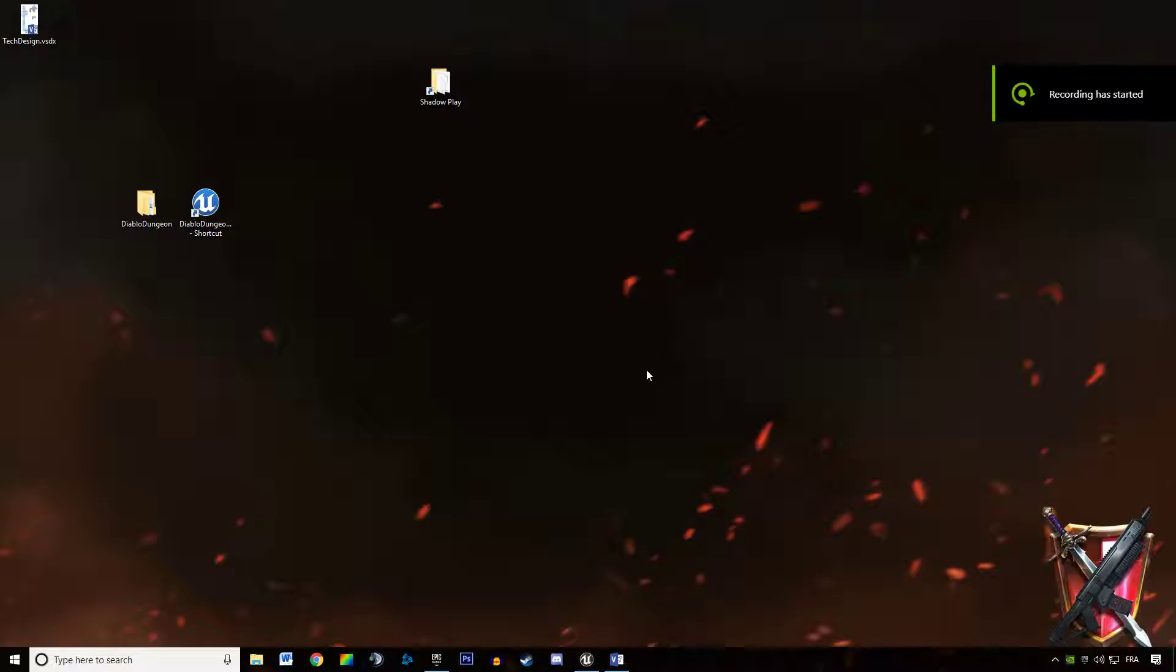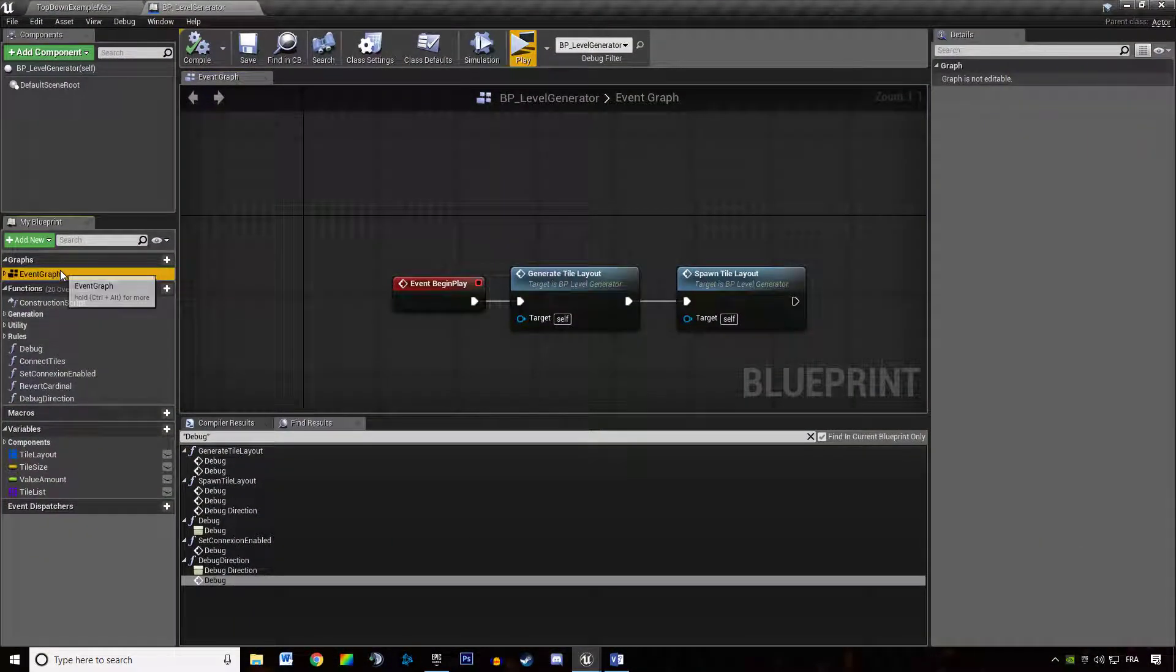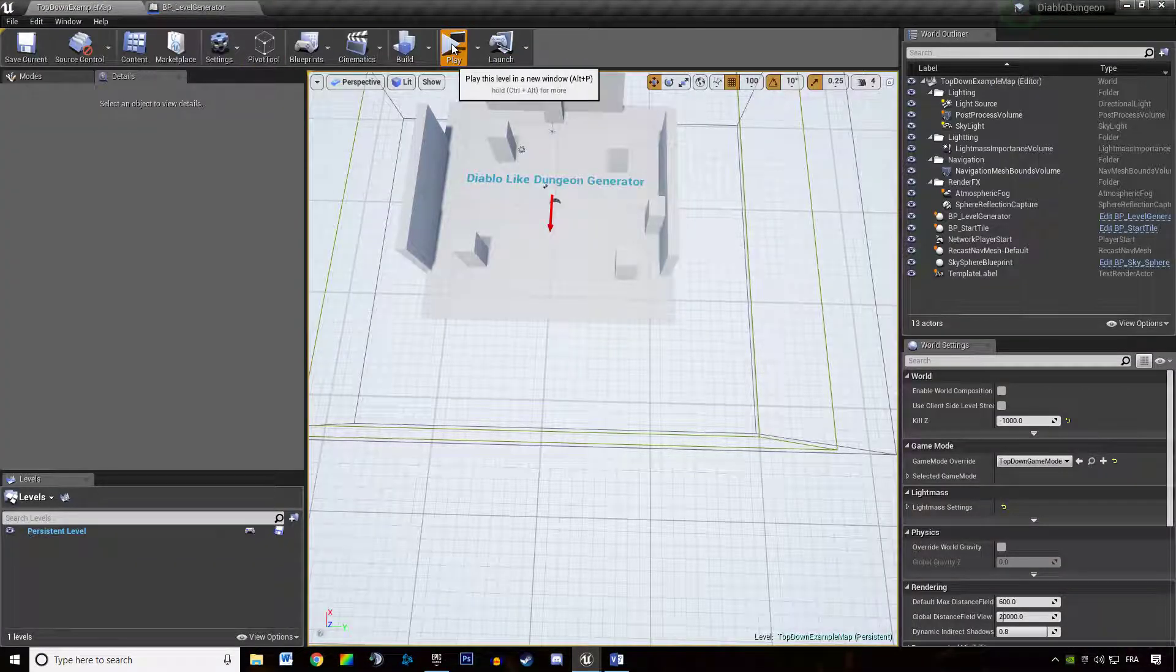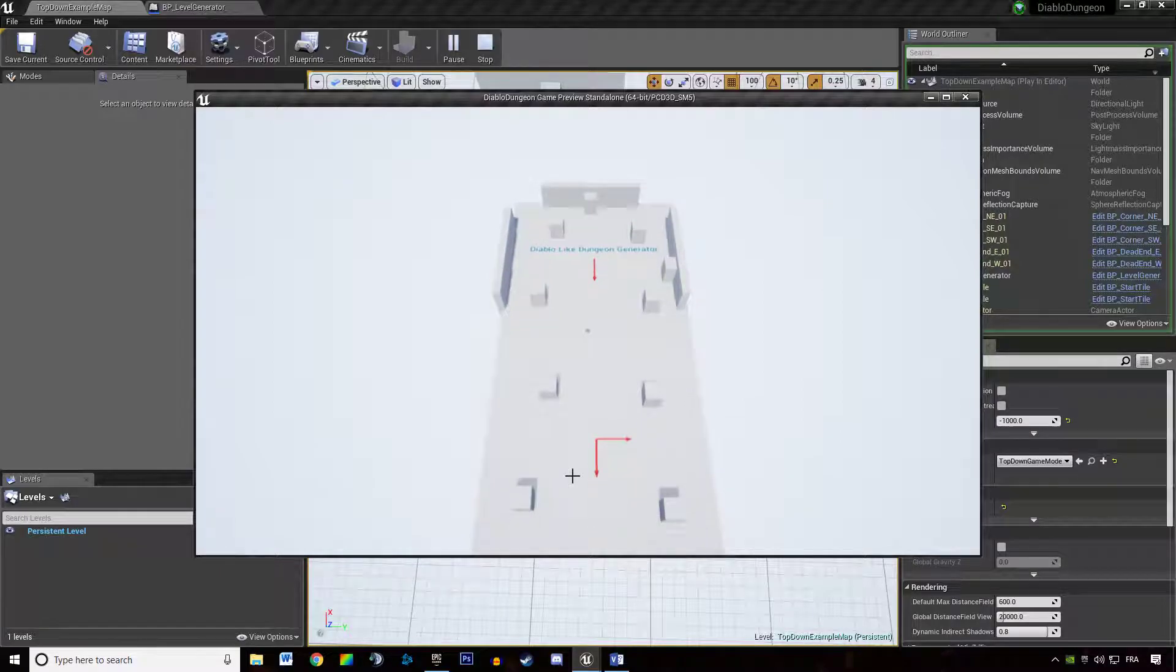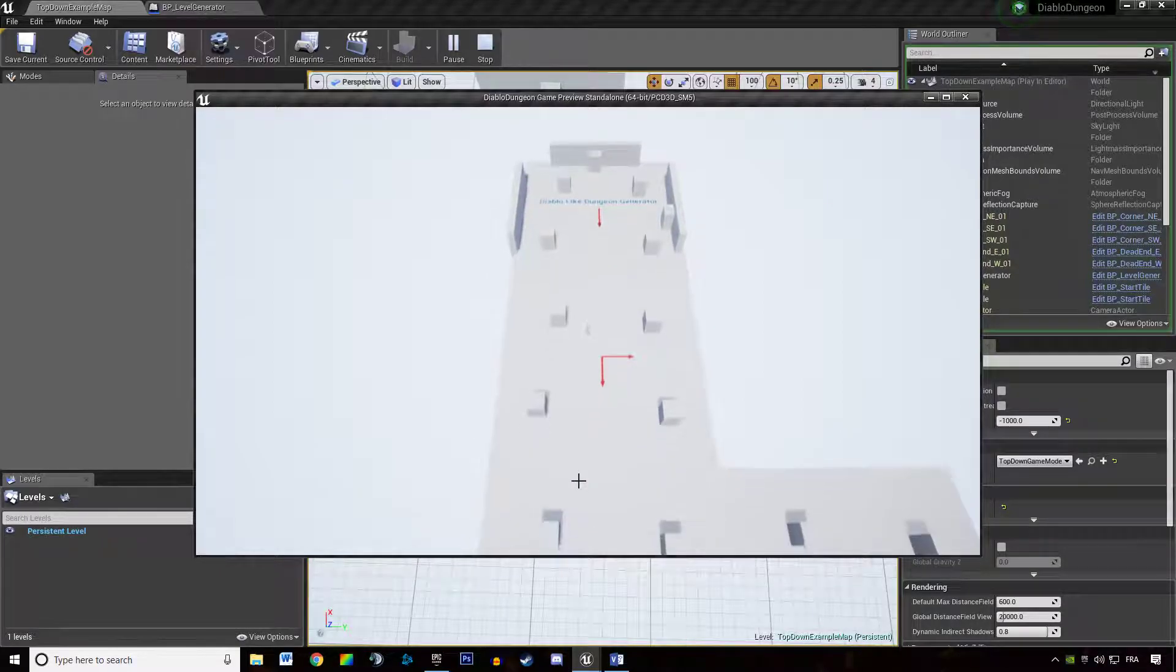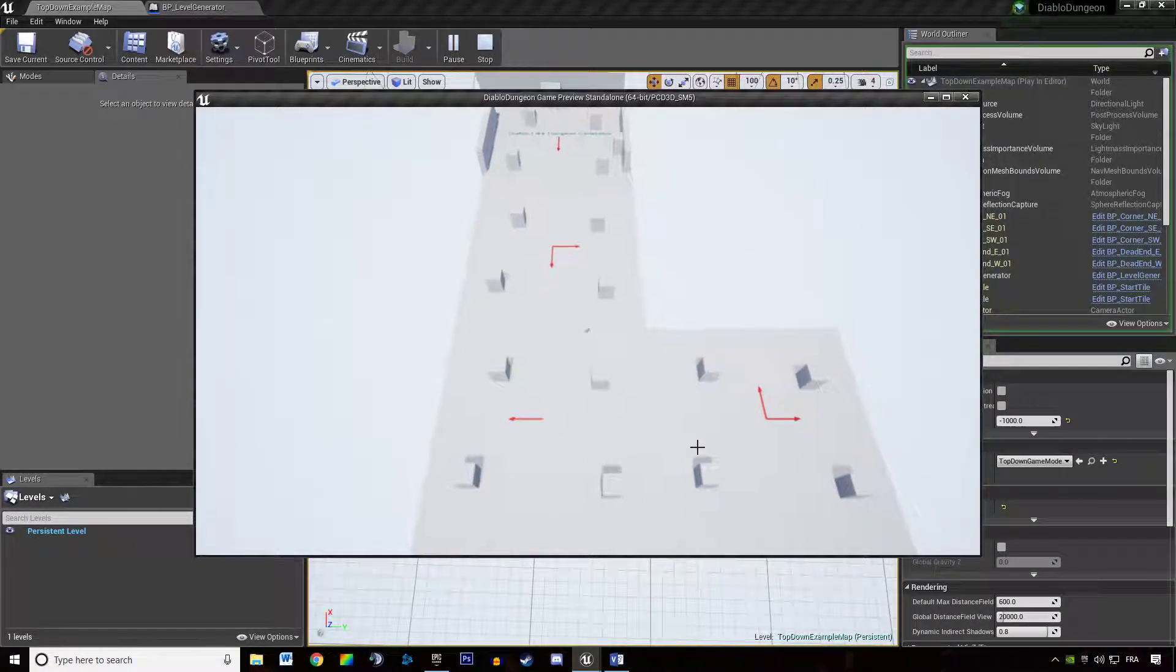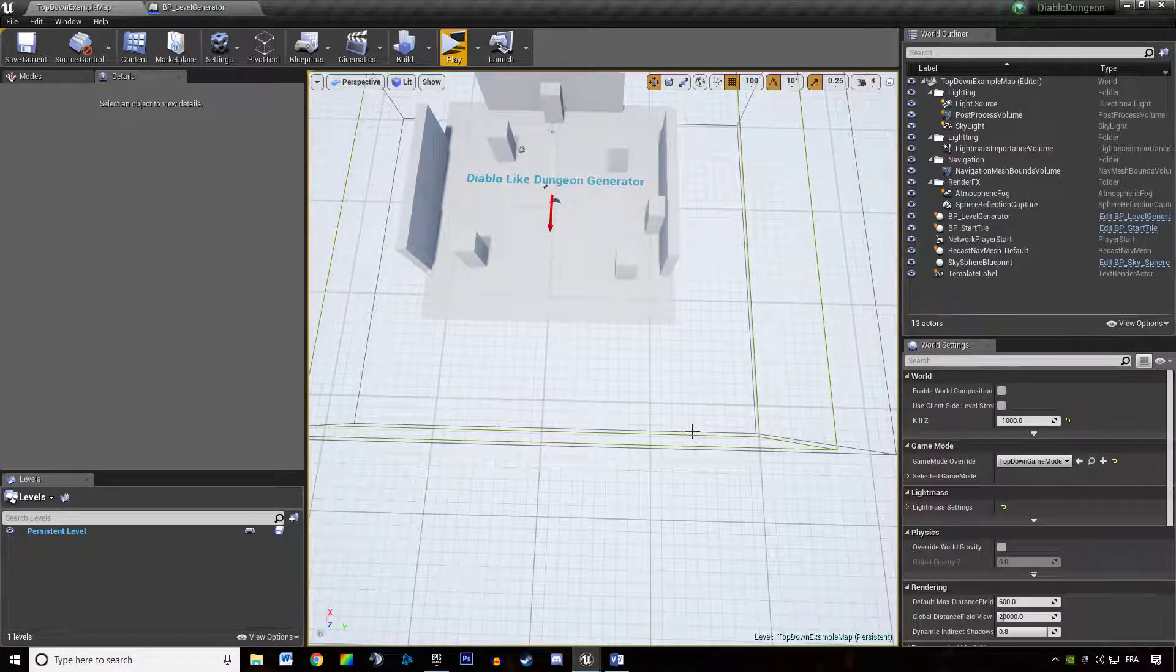Alright guys I found out what's wrong so back to our game. If I'm hitting play it's not working and we have several things to make sure it will work.